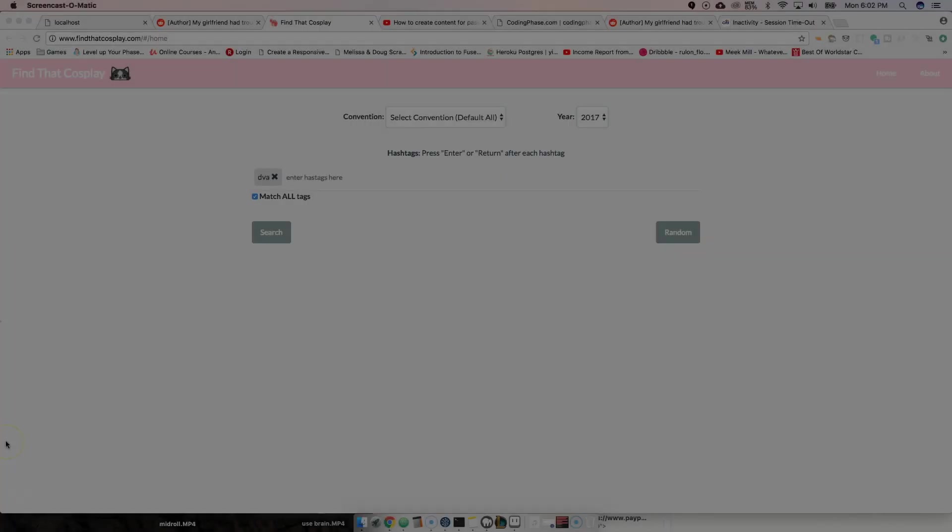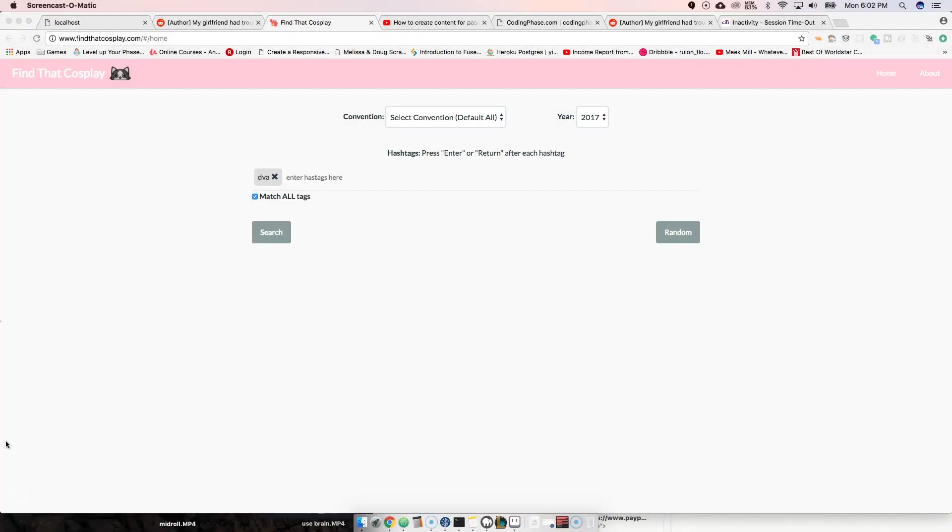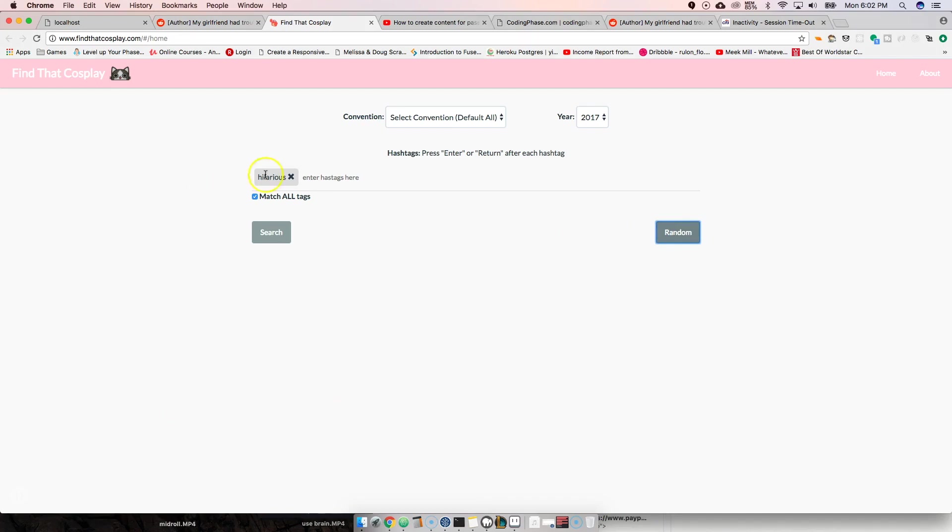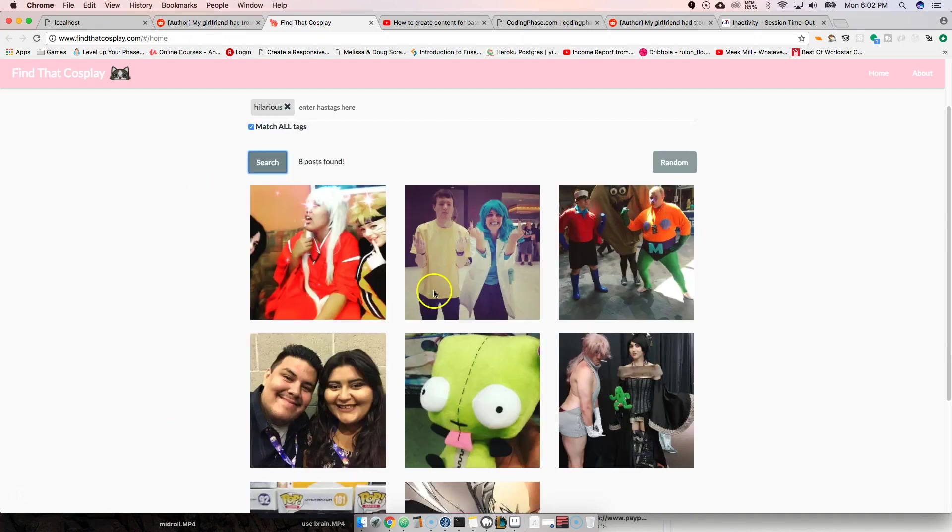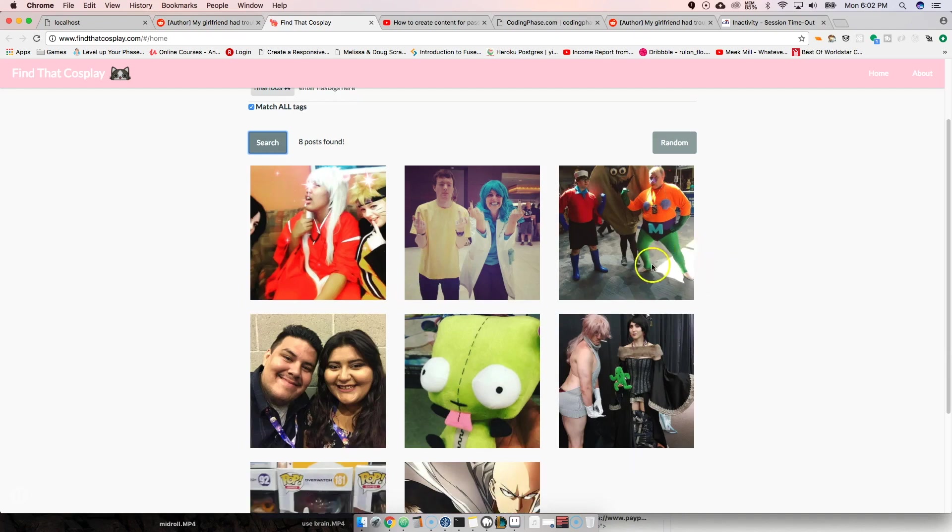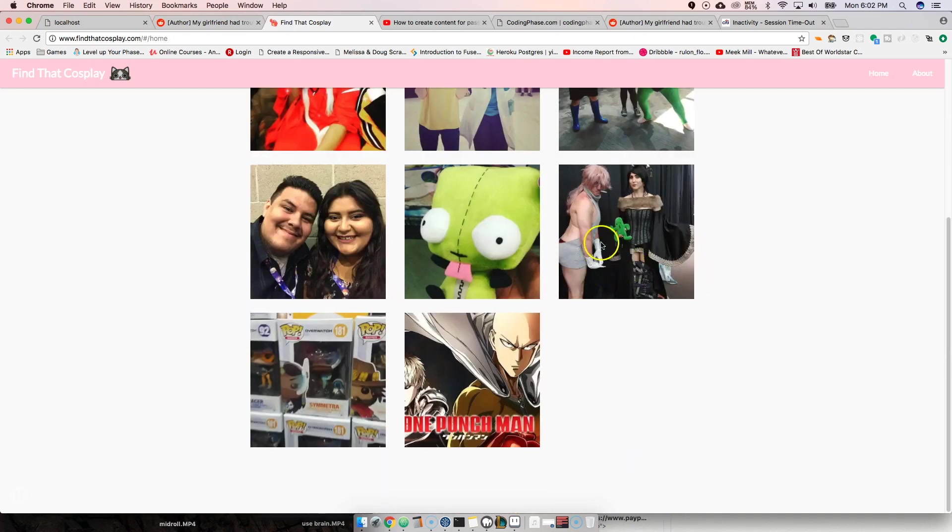Alright guys, so now we're going to do a little review for FindThatCosplay.com. This is pretty cool. I like it. I actually like the idea because you can come here and click on random, they'll search for one and they'll find you some images of people dressed up in cosplay.